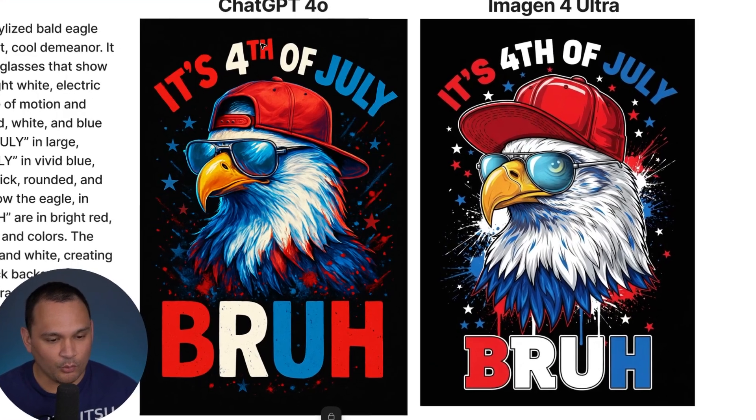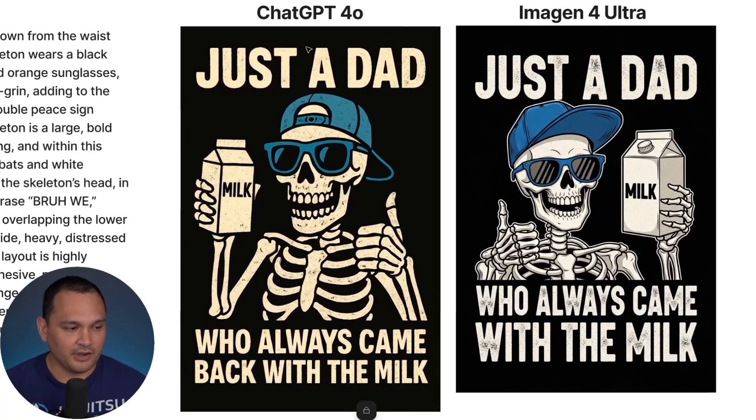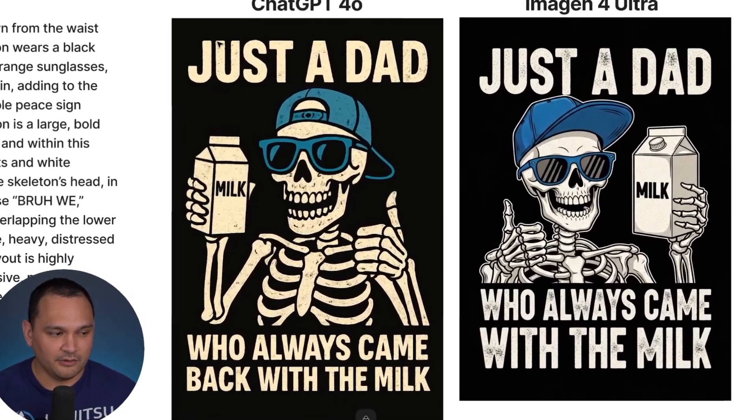I'll also briefly show you a comparison between the ChatGPT 4.0 image generation model and Google Imagen 4 using the same set of prompts. But you might be thinking, how do I know for sure that we have the commercial rights? And we're going to get into that right now.